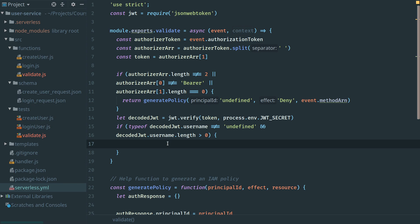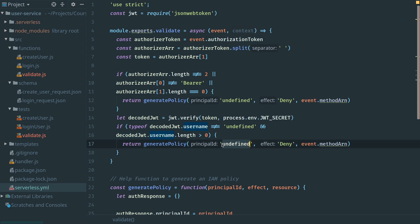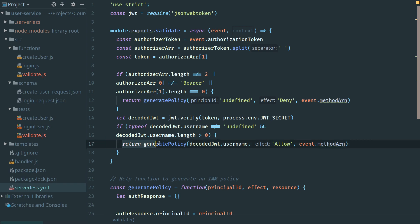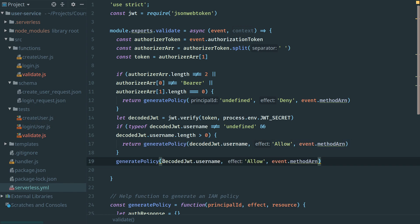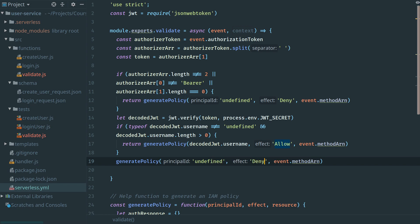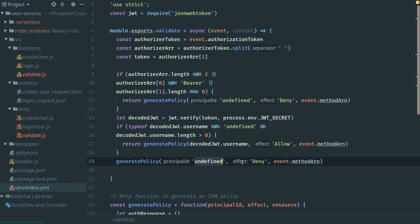You could look up more details within the payload if you include more information initially on login, but in our case, we're just going to return and accept because now we have a username and it looks valid. This is the only moment we will allow access. If all of these parameters are met, otherwise we're going to return a policy of deny again. Once again, we send the principal ID as undefined because if the username was not available in decoded JWT, we cannot use it here.